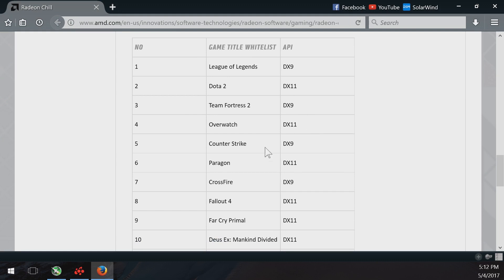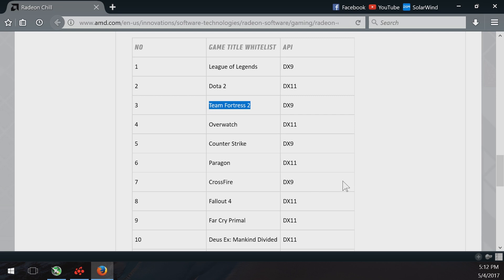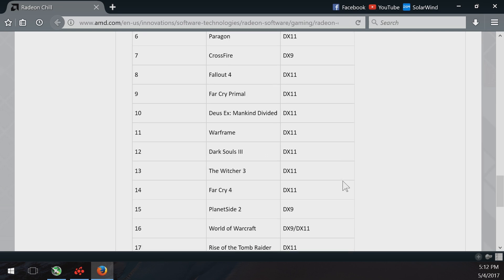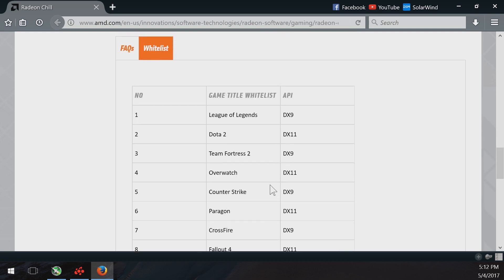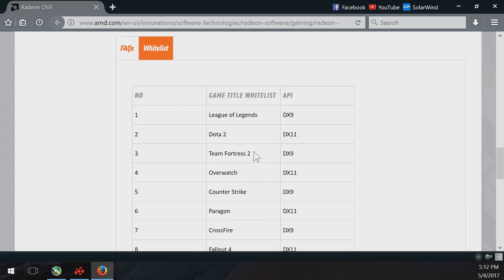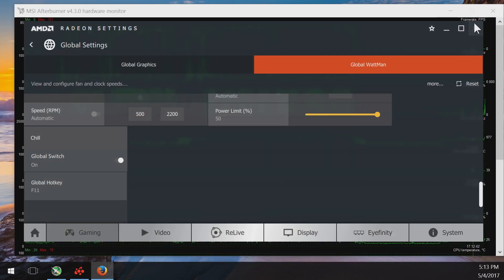And you can see here, League of Legends. I ended up testing Team Fortress because everybody's got Team Fortress, right? I do have Rise of the Tomb Raider too, I could do a test on that. But Team Fortress seemed like the obvious FPS one to jump on.